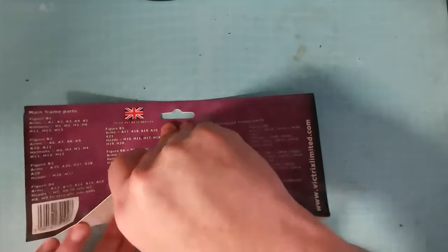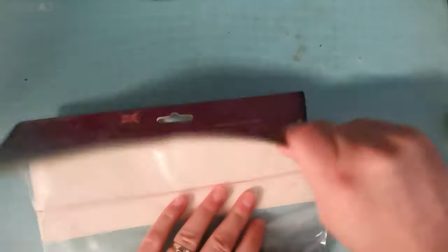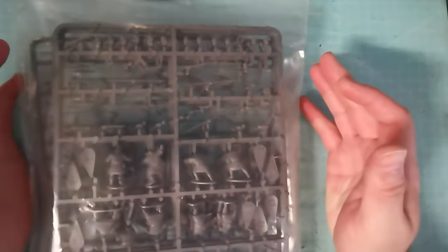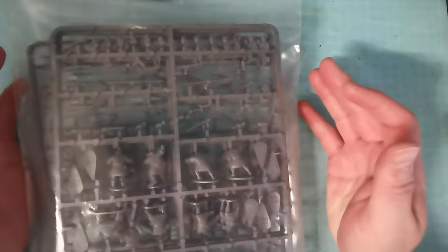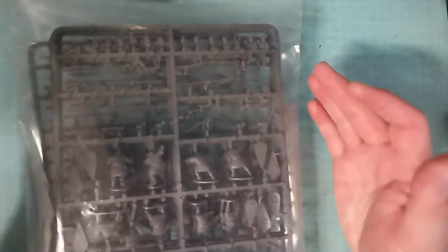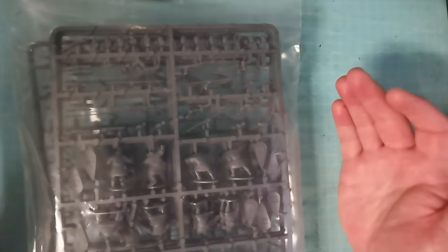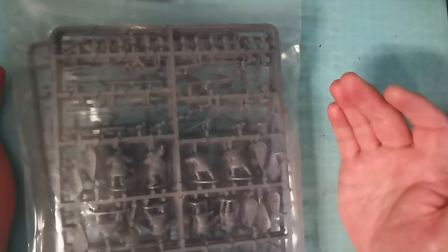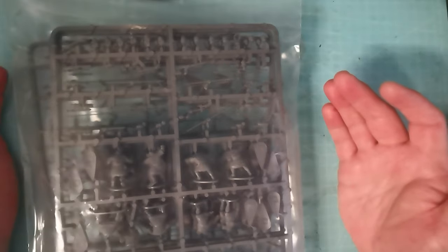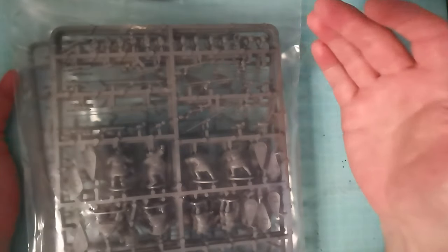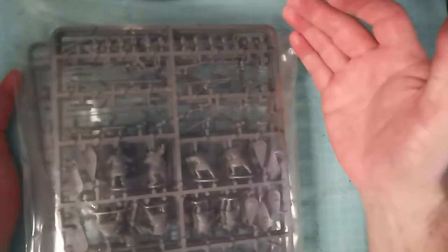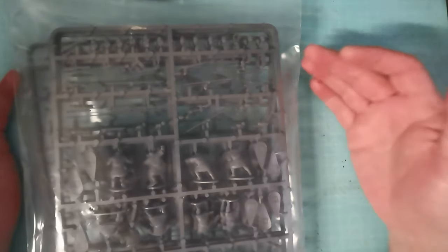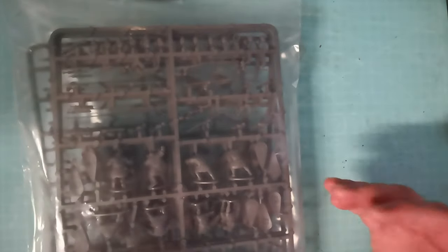Let's take this off and get into them. As with all Victrix, they come in this Ziploc bag, which I think is a better way of doing it. At least with the Ziploc bag you can actually make use of it afterwards. It's not something you have to throw into recycling or anything.